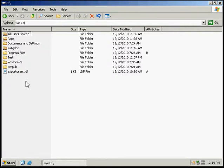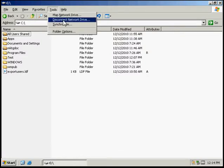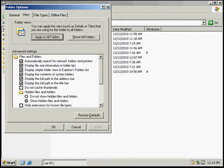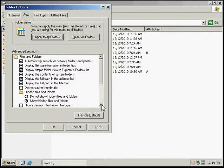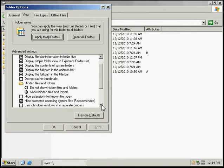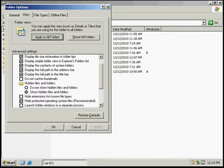And then the next thing we're going to do is go up to Tools and go to Folder Options. We're going to select the View tab and we're going to go through here and make a couple changes. The activity wants it to select show hidden files and folders, which is already selected.